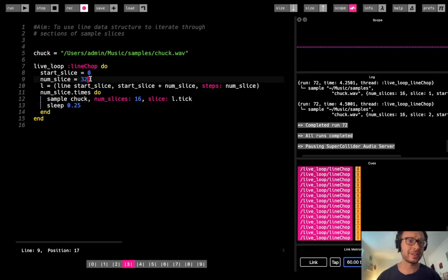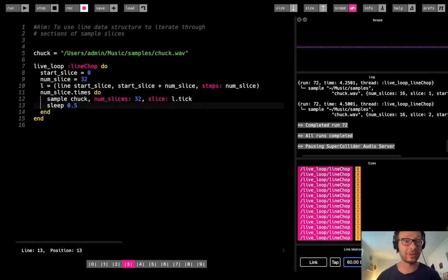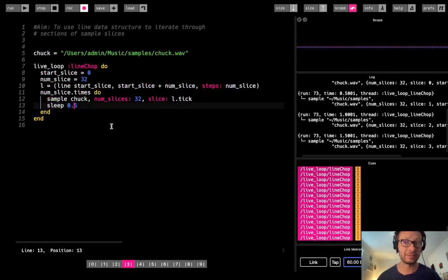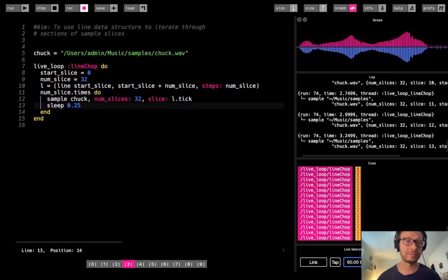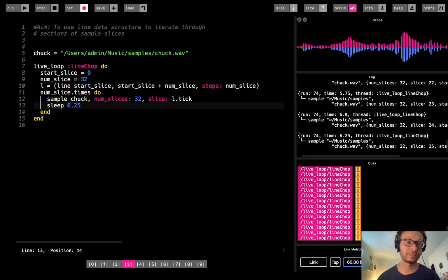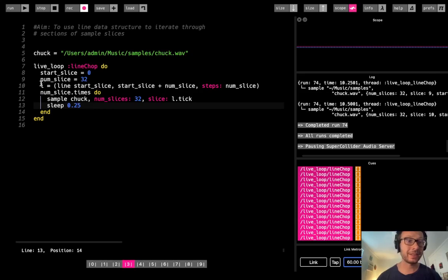Now I'll cut it into 32. You'll notice I'm doing multiples of four and eight — that's mostly because he's counting to eight in this sample. You could experiment depending on your sample. With 32 slices, each number has been chopped into four parts. If I speed up the sleep value you can really hear us iterating through this chopped-up sample quickly.